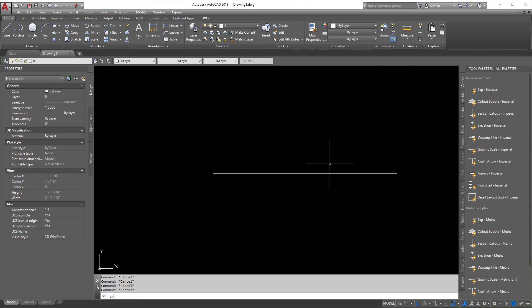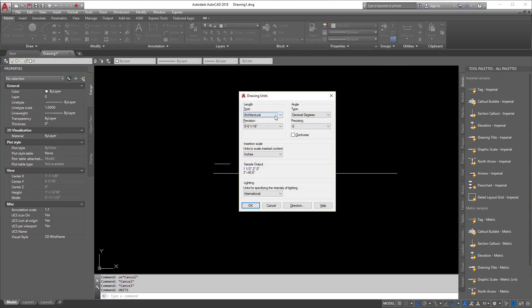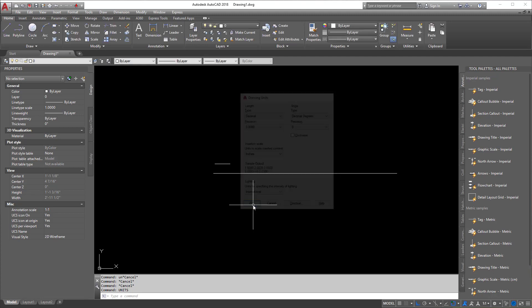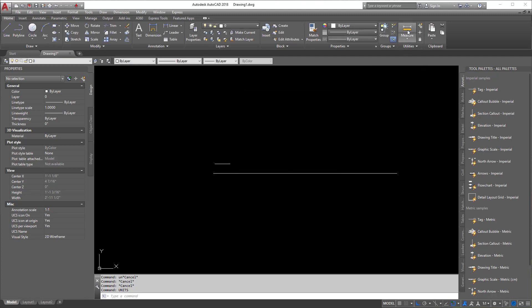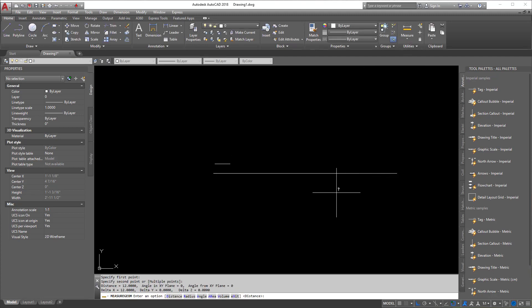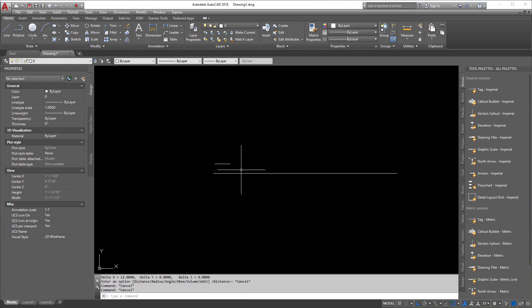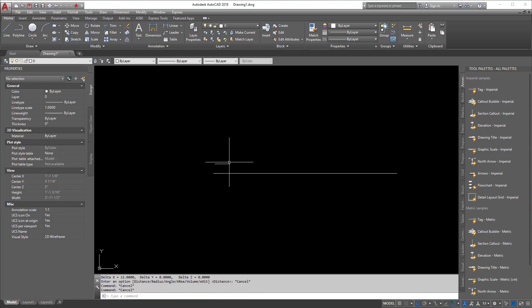Now when I type in units, and I go back to decimal, when I measure that line, it's actually going to equal 12 if I did my work right. There you go, 12. So see, 12 times larger than this guy.